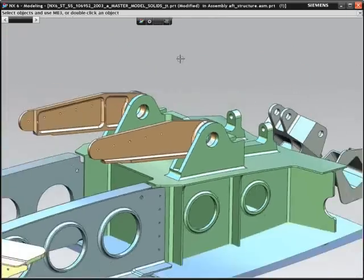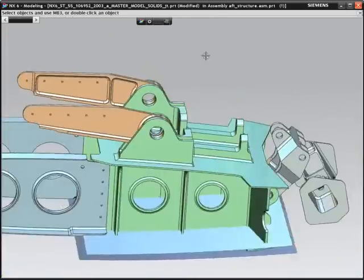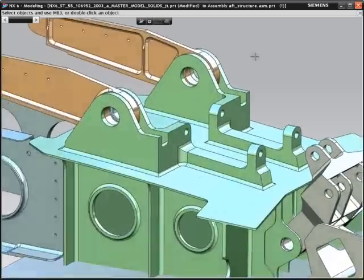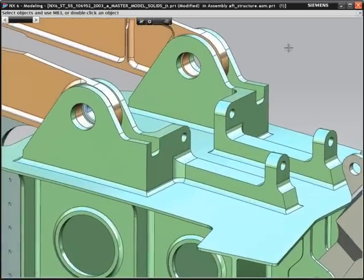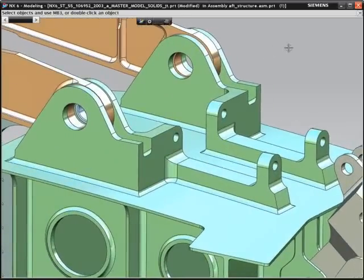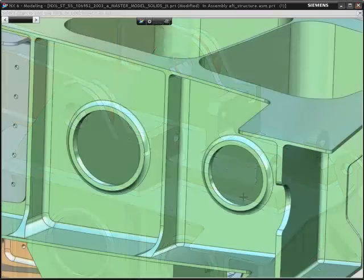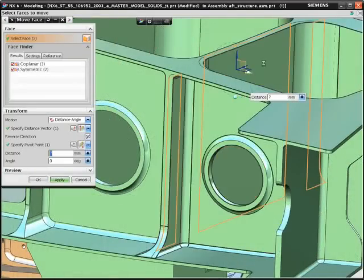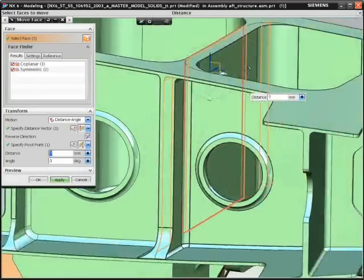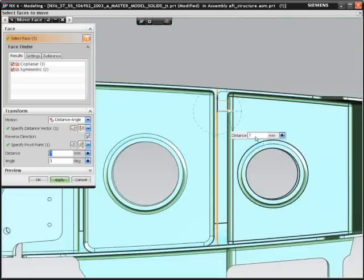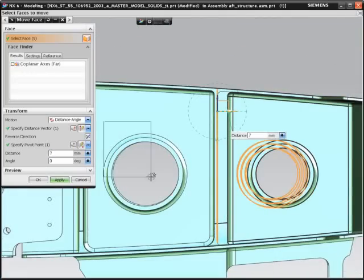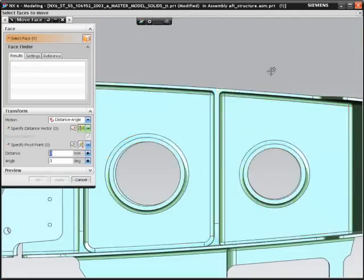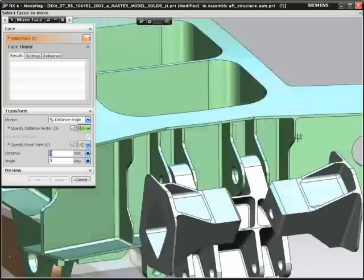In a traditional CAD system, you are forced to pre-plan these changes, knowledge which is lost when the data is exported to other systems. Simple drag-and-drop interaction allows you to investigate further changes to the component quickly and easily.